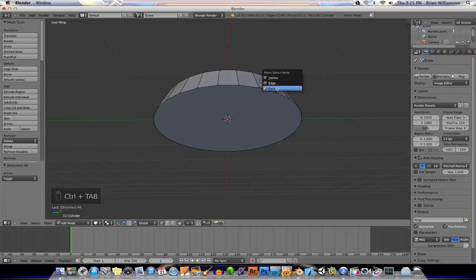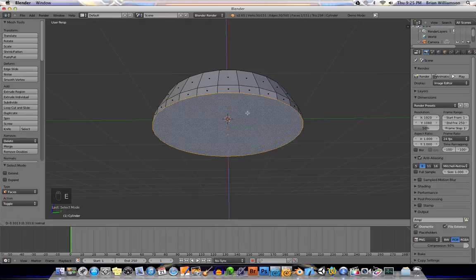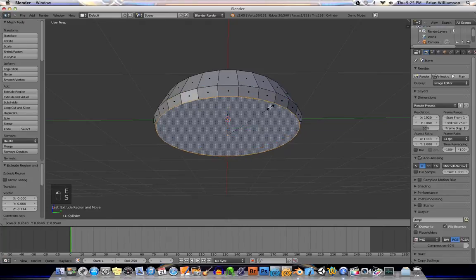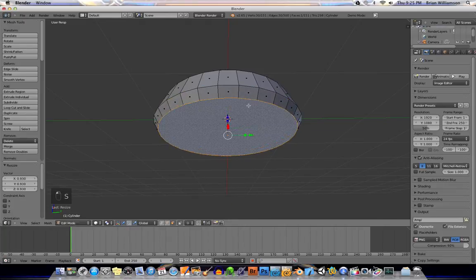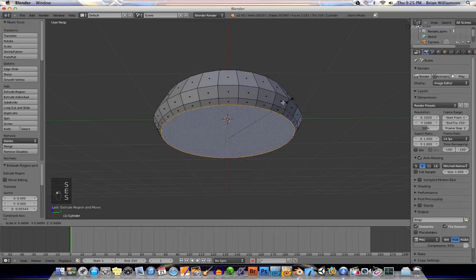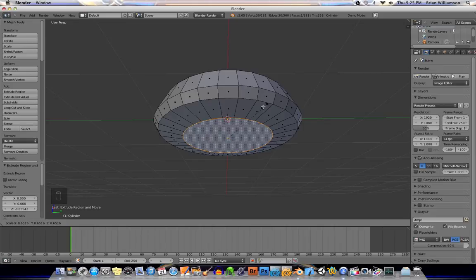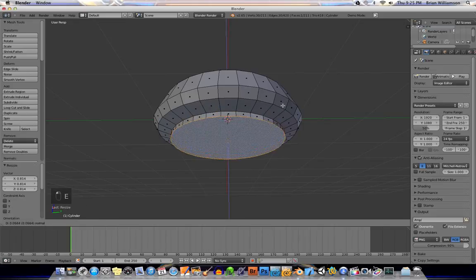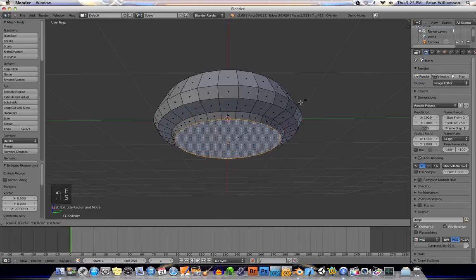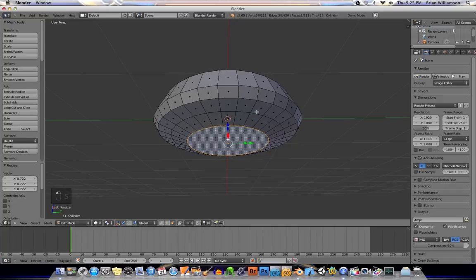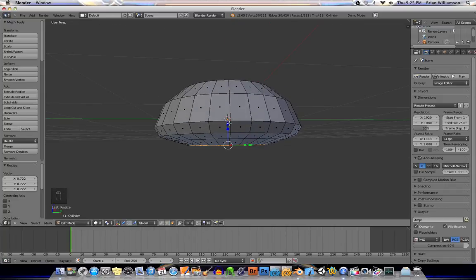We'll go back to faces. All right. Extrude that one out. All right. I'm not going to do too much. If I was doing something for an actual film or something like that,